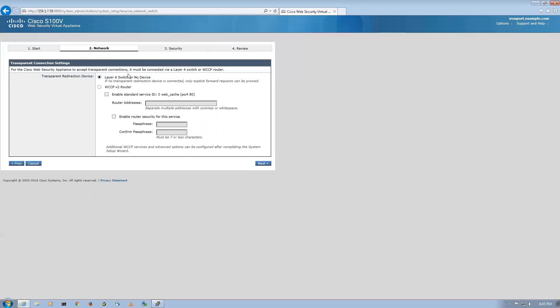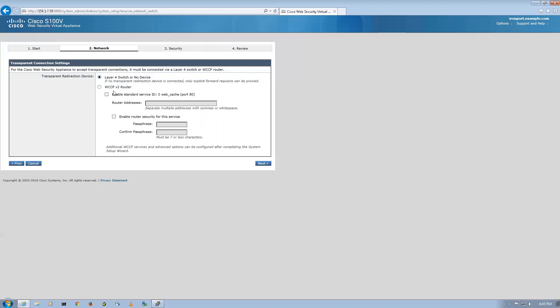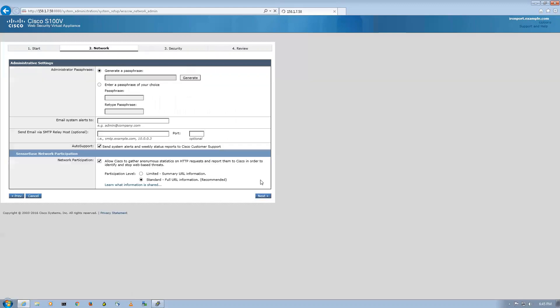Now there are two modes that you can configure WSA in: one is explicit forwarding, that is layer 2 or layer 4 switch or no device, and another is transparent redirection. By clicking this you'll enable your device as a transparent device like a WCCP v2 router. But for now we'll go with explicit option, later we can change it. Let's describe some password: capital A-d-m-i-n at the rate 1-2-3.